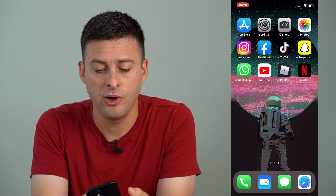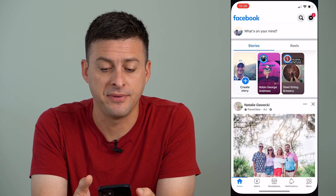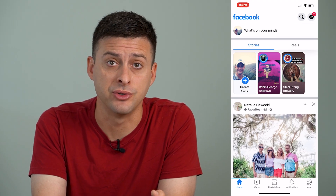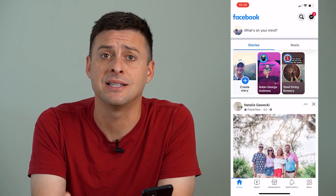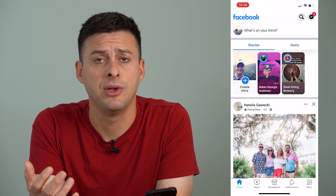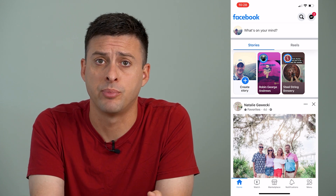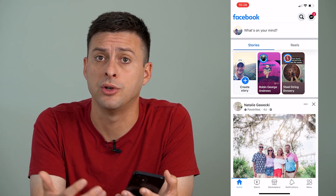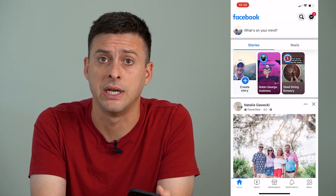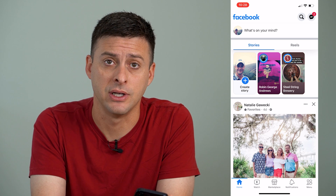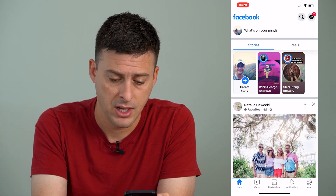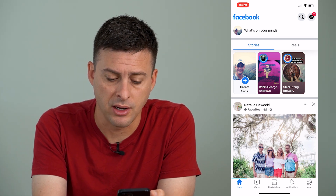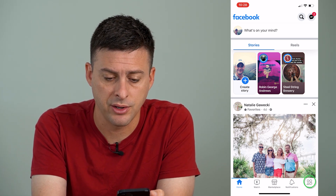I'm going to open up the Facebook app and show you how to find the user ID. This is helpful if you have any kind of support tickets with Facebook or you just need the user ID to enter into some kind of field. So you're going to tap the menu icon at the bottom right.